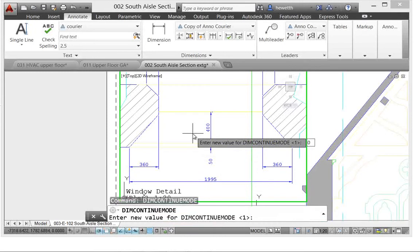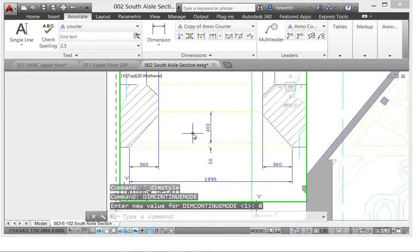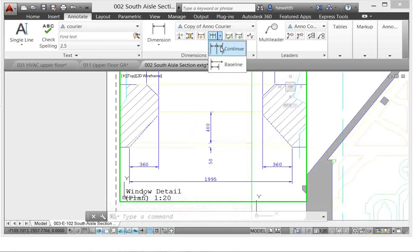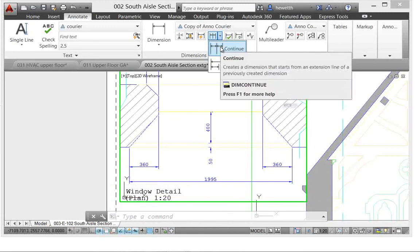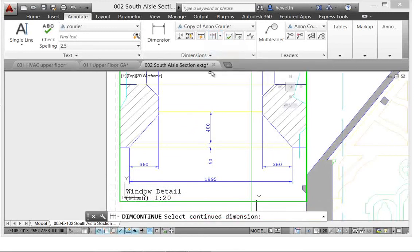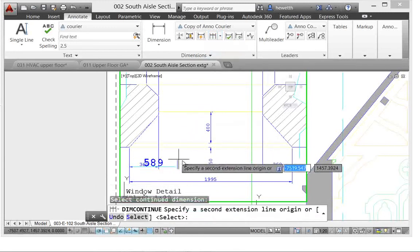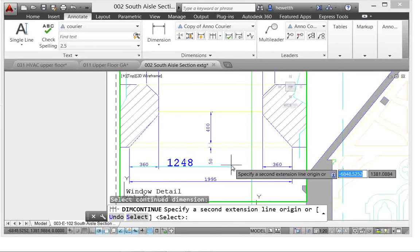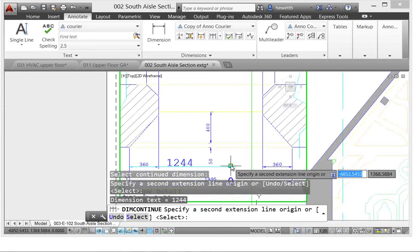If you then create a baseline or continuous dimension using an existing dimension, which I'll do here, AutoCAD automatically uses the current dimension style. So that's really not what you want. Typically,